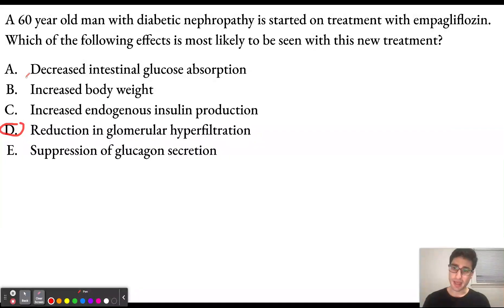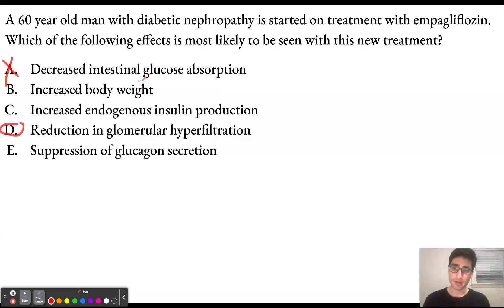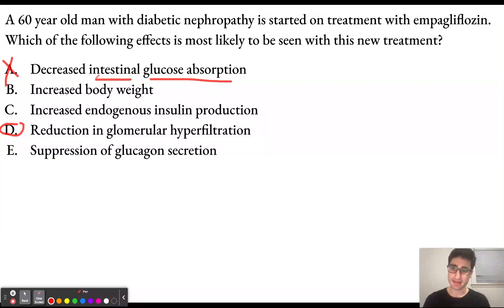Answer choice A is decreased intestinal glucose absorption. This is going to be incorrect. Remember that SGLT1 is the co-transporter that is responsible for glucose absorption within the intestines, not SGLT2.